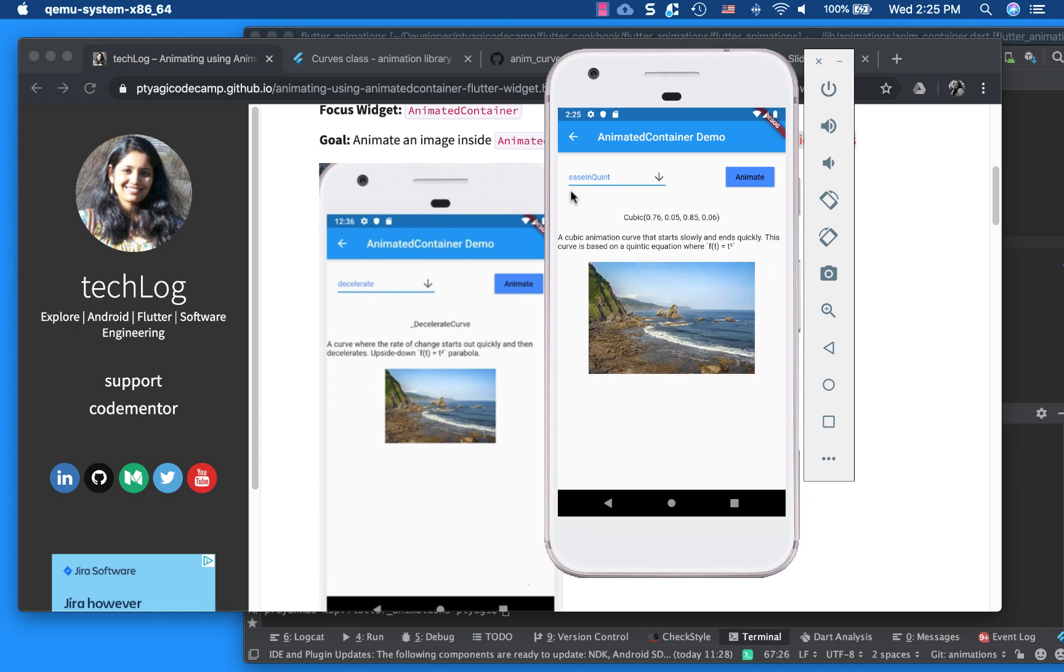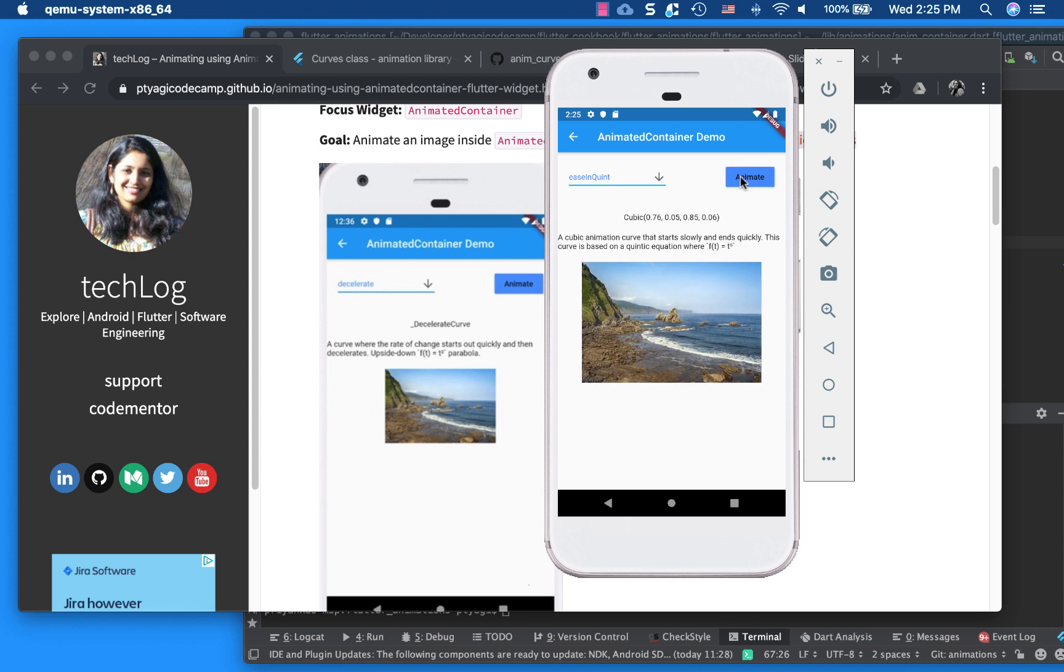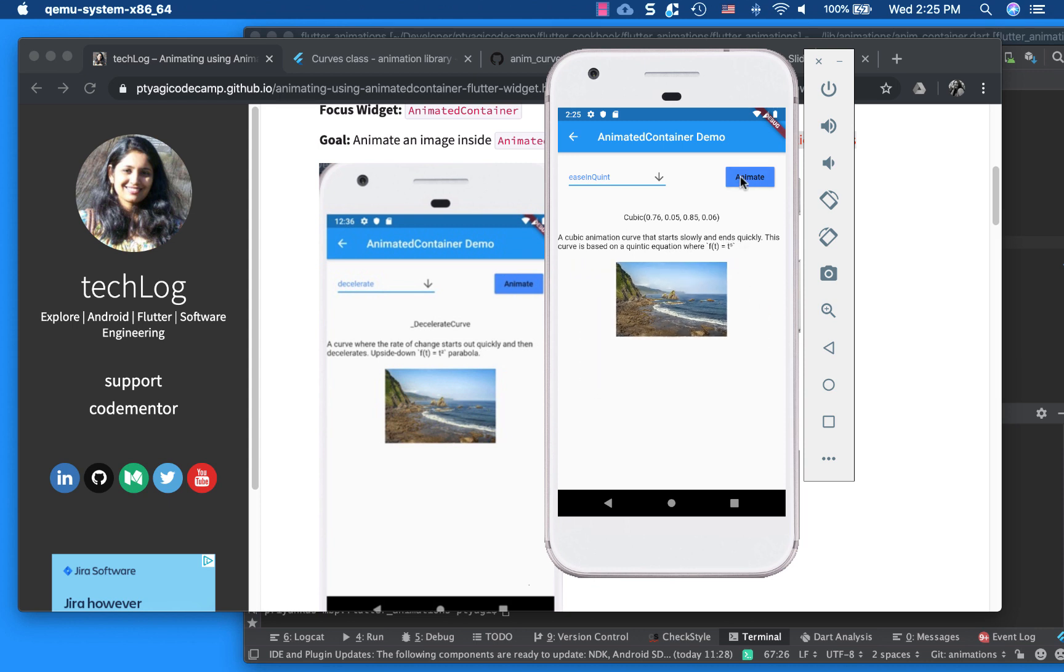Ease in quint. So what it is, a cubic animation curve that starts slowly and ends quickly. So let's see again. So it starts slowly and ends quickly. You can always play around with that.